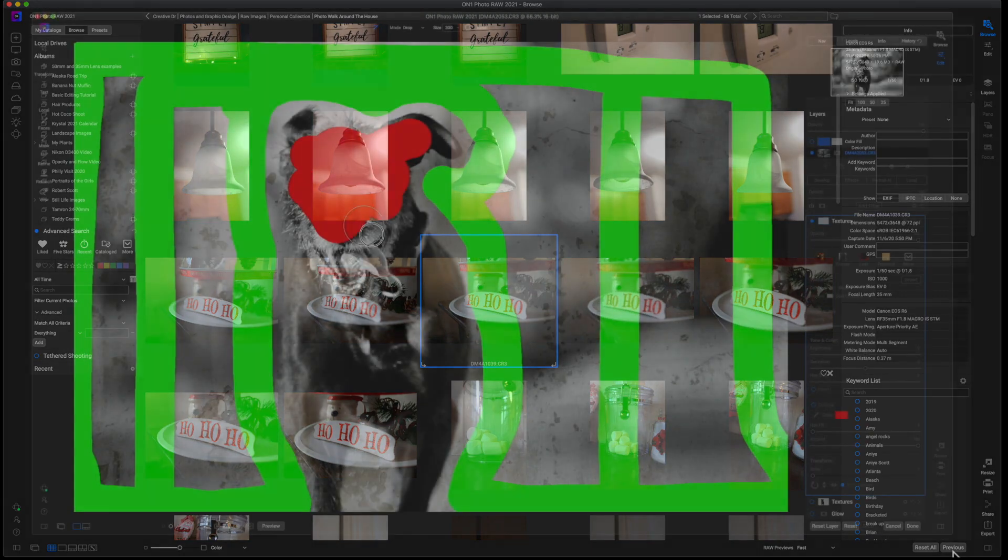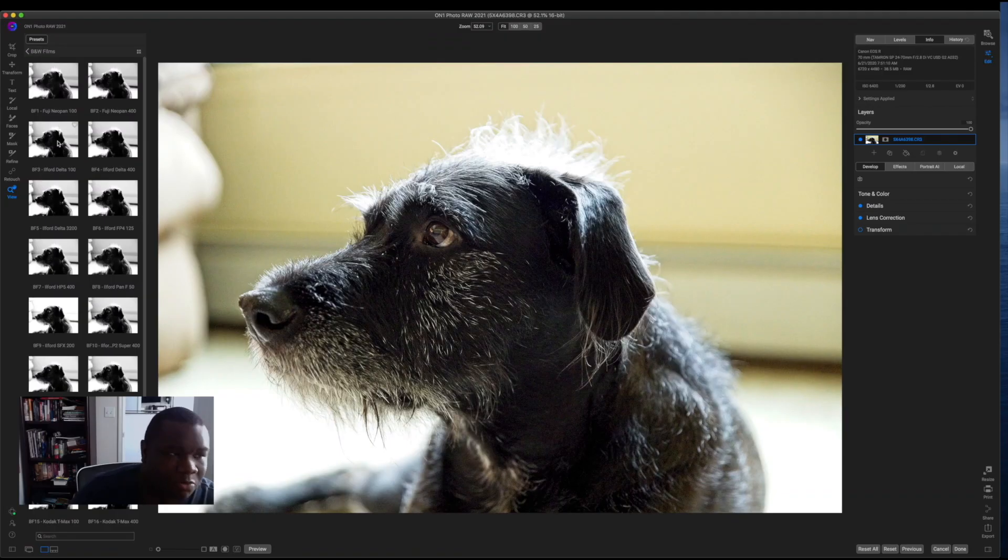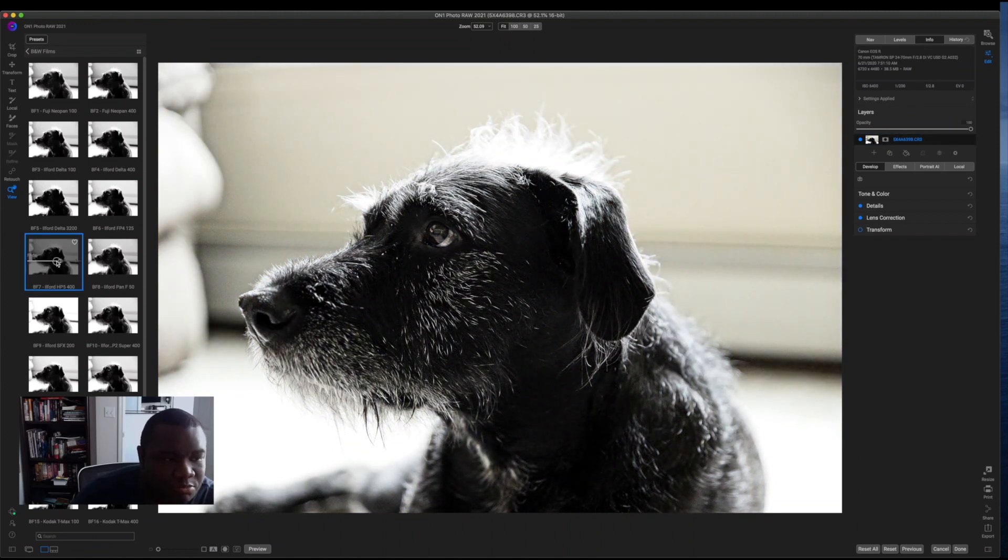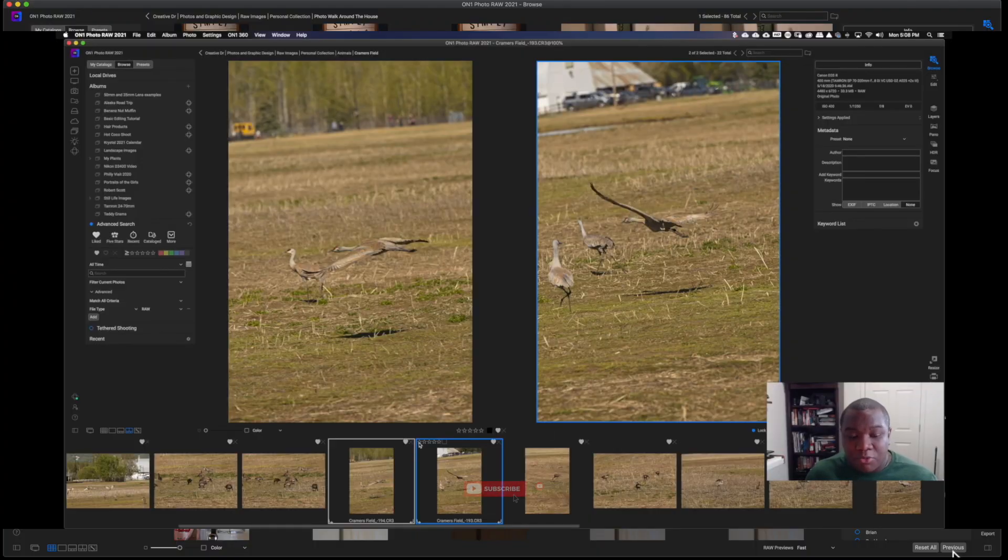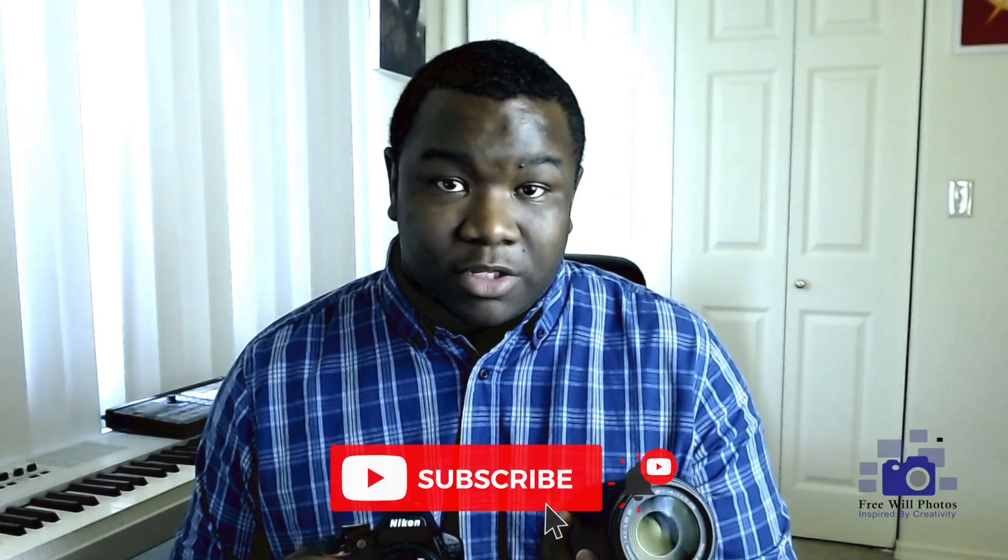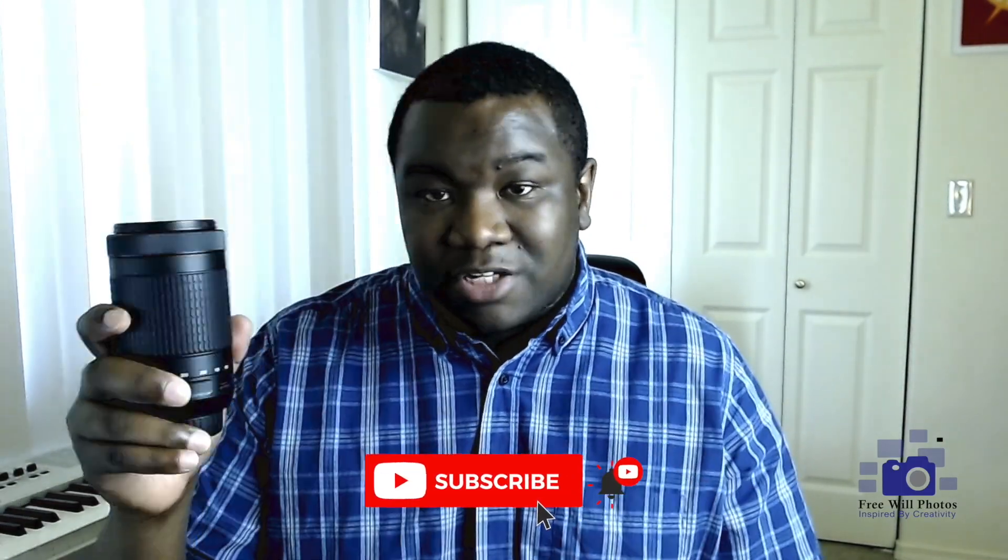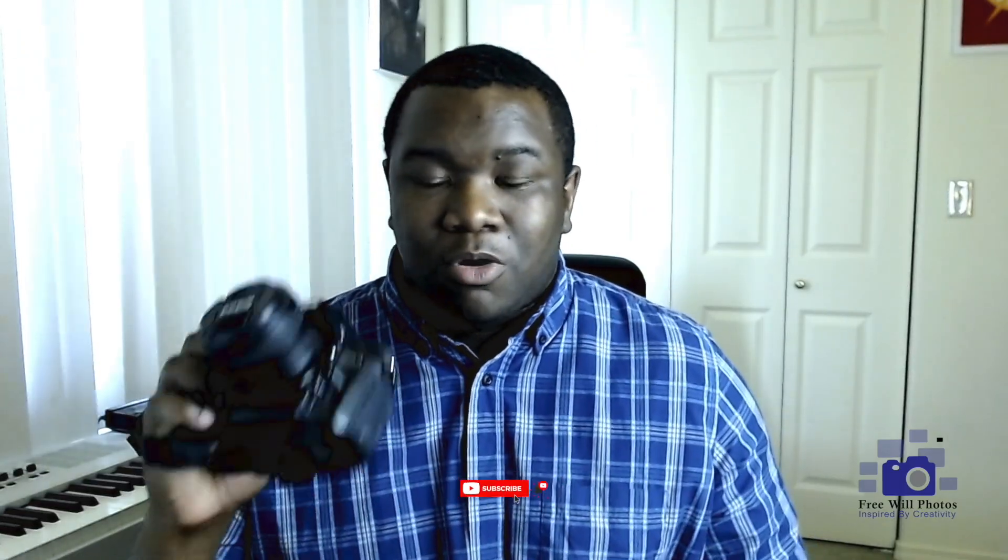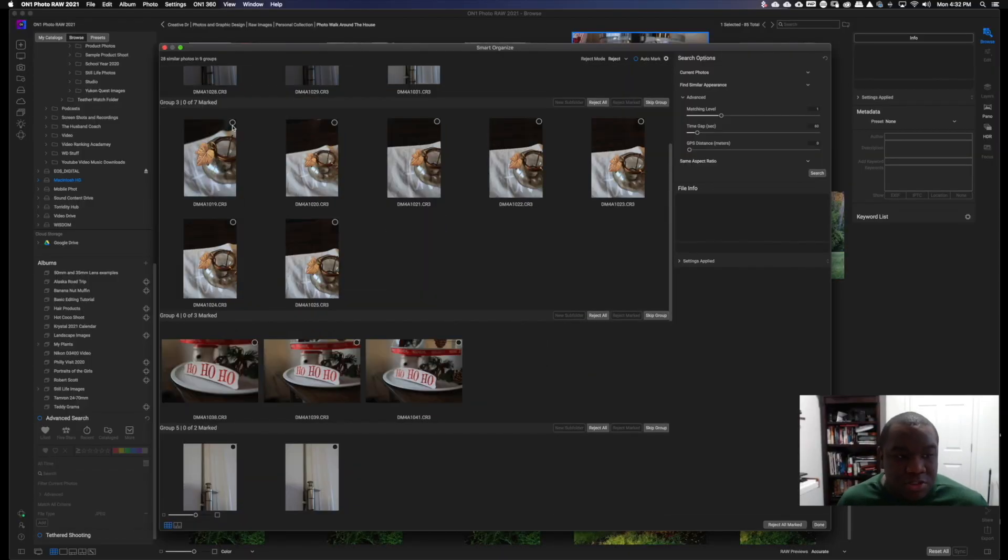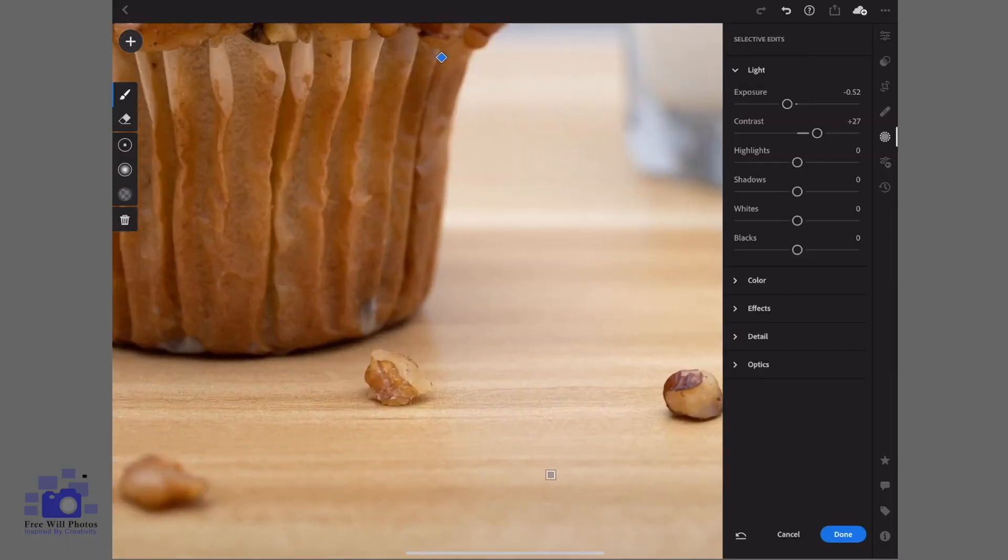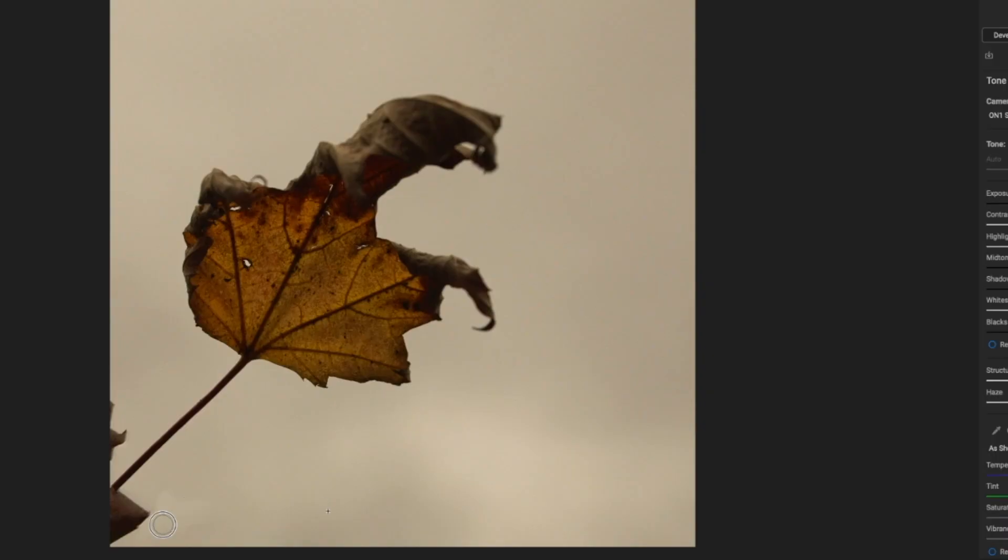Now, if you found the value in today's video, go ahead and smash that like button. It really helps this channel grow and I greatly appreciate it. And if you're new to On1 Photo, consider hitting that subscribe button. I upload a lot of tutorials talking about On1 Photo Raw and I just want to help you learn how to use the software that you got here. So until the next time, I want you guys to stay inspired and keep creating.